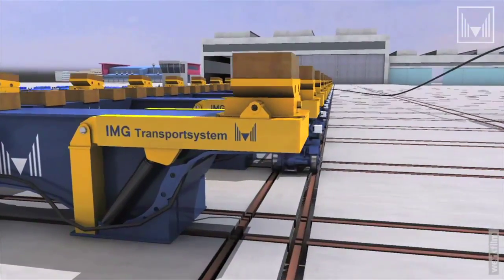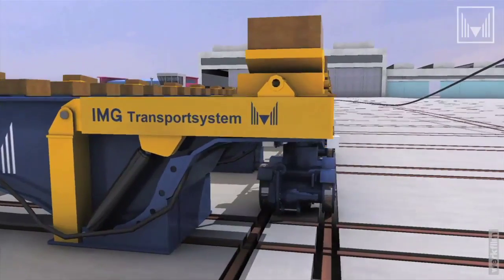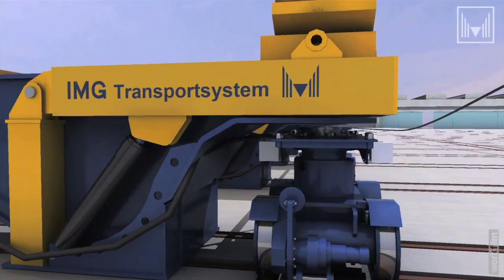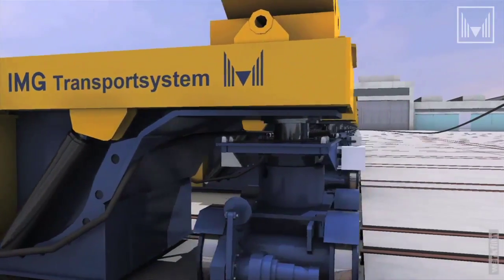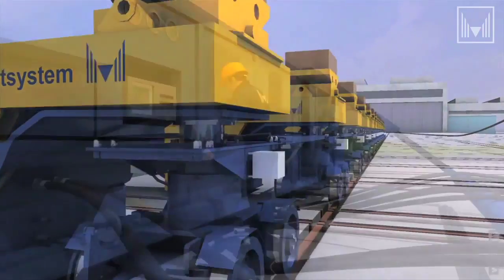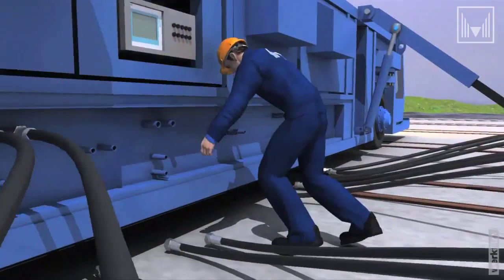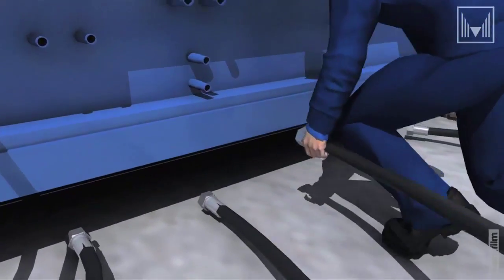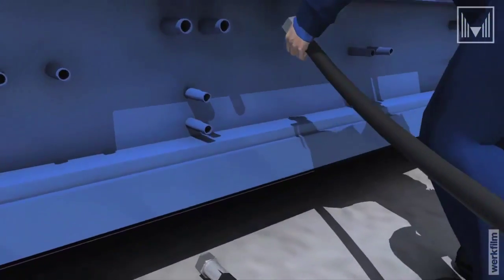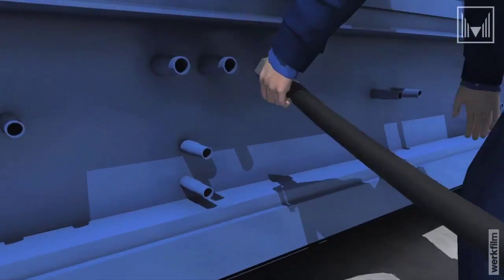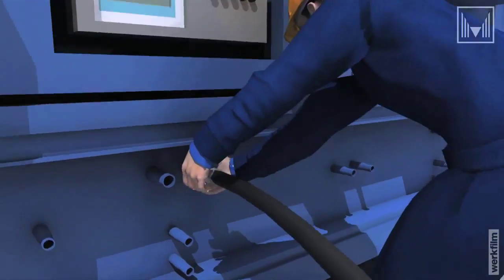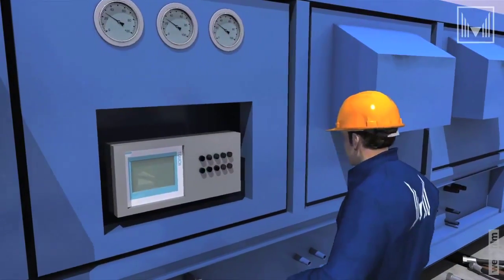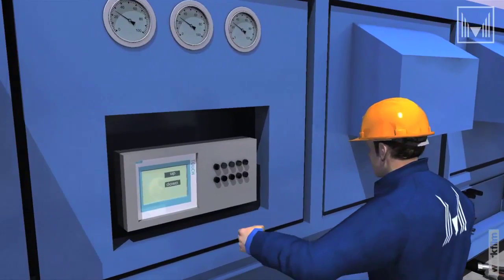A train of bogies connected to each other drives underneath the train and takes the load by jack-up cylinders. For changing of transfer direction, jack-up cylinders are lowered and bogies are lifted for turning.